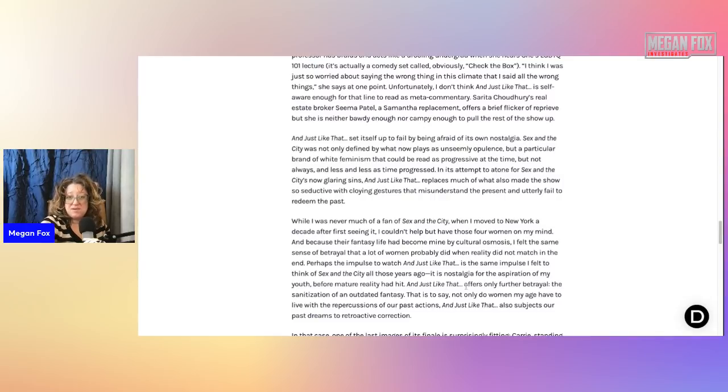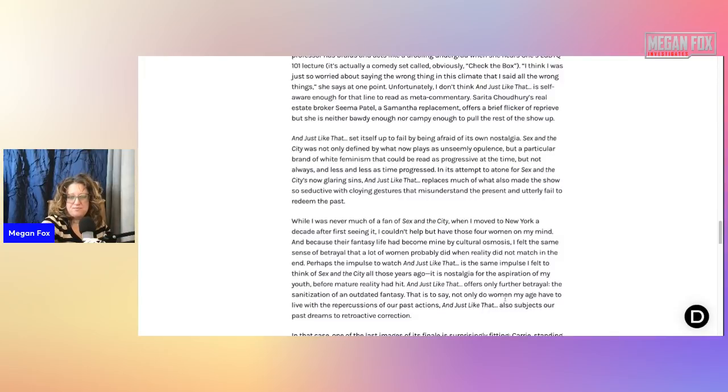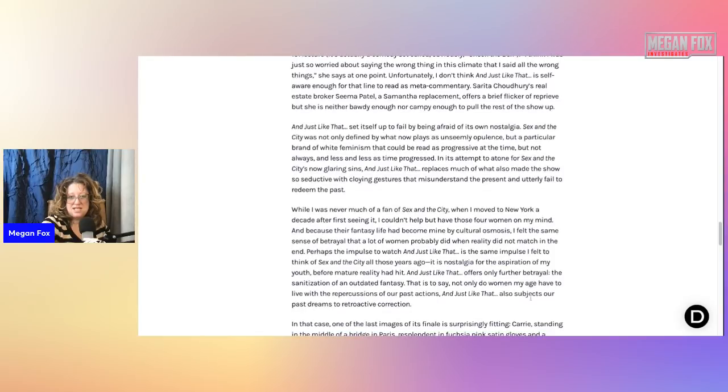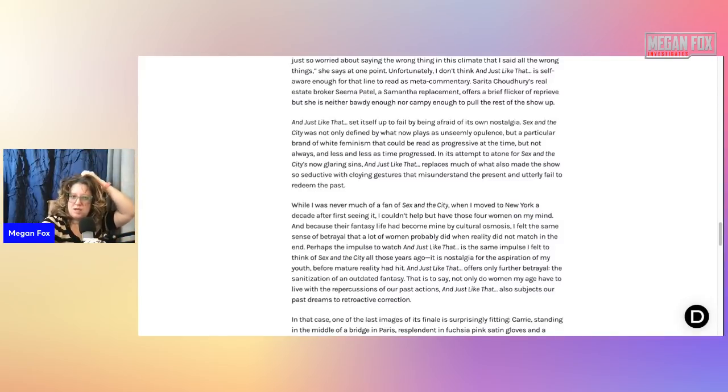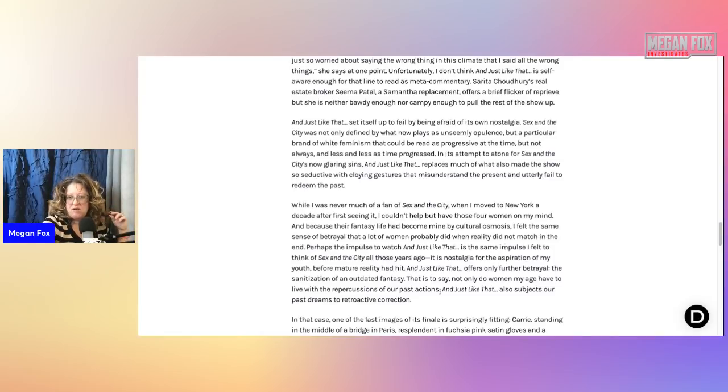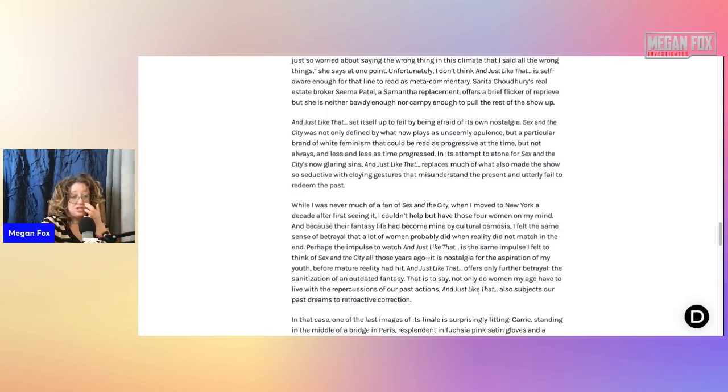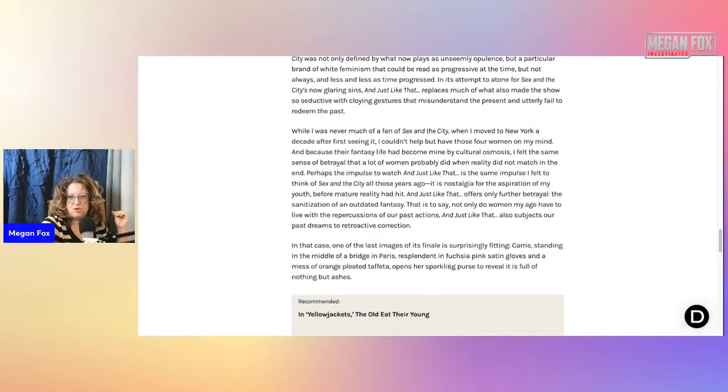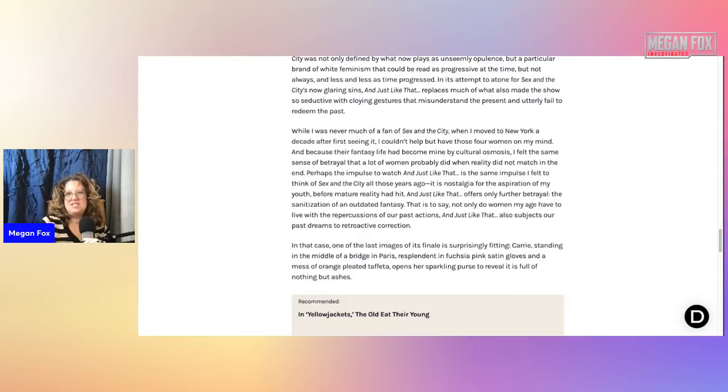While I was never much of a fan of Sex in the City, when I moved to New York a decade after first seeing it, I couldn't help but have those four women on my mind. And because their fantasy life had become mine by cultural osmosis, I felt the same sense of betrayal that a lot of women probably did when reality did not match in the end. Perhaps the impulse to watch And Just Like That is the same impulse I felt to think of Sex in the City all those years ago. It is nostalgia for the aspiration of my youth before maturity really had hit.